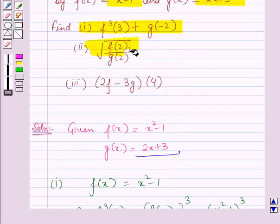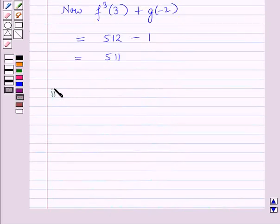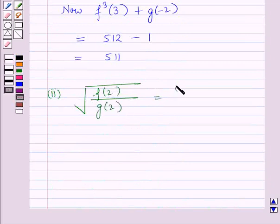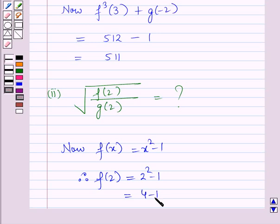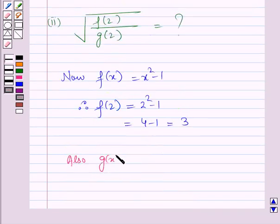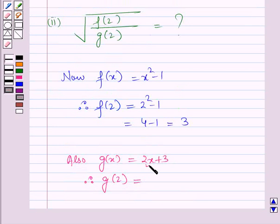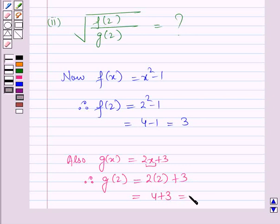Now let us start with the second part. In the second part we have to find square root of f of 2 over g of 2. Now f of x is equal to x square minus 1, therefore f of 2 will be equal to, replacing the value of x by 2, it will be 2 square minus 1, which is equal to 4 minus 1, which is equal to 3. Also g of x is equal to 2x plus 3, therefore g of 2 will be equal to, replacing the value of x by 2, it will be 2 into 2 plus 3, which is equal to 4 plus 3, which is equal to 7.